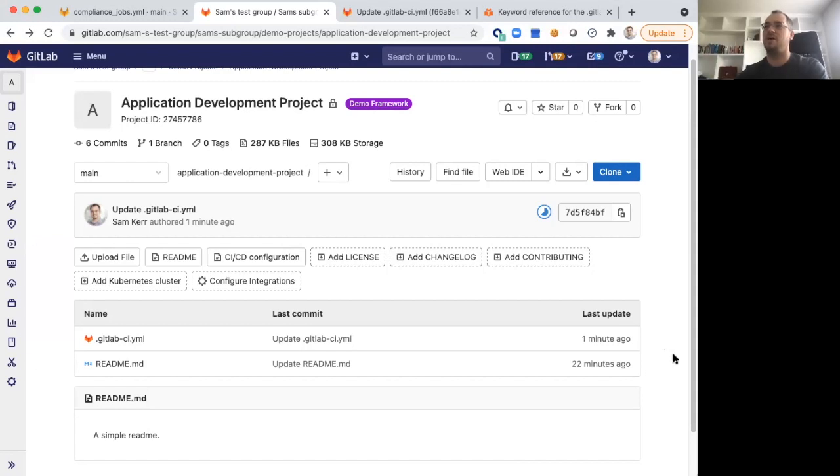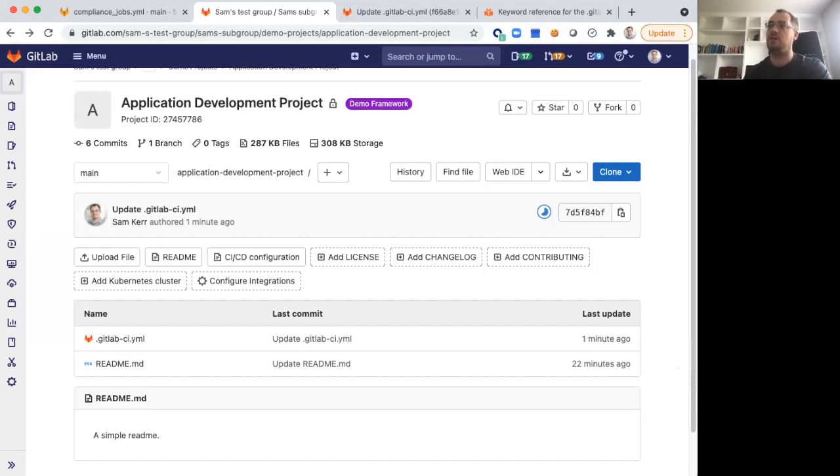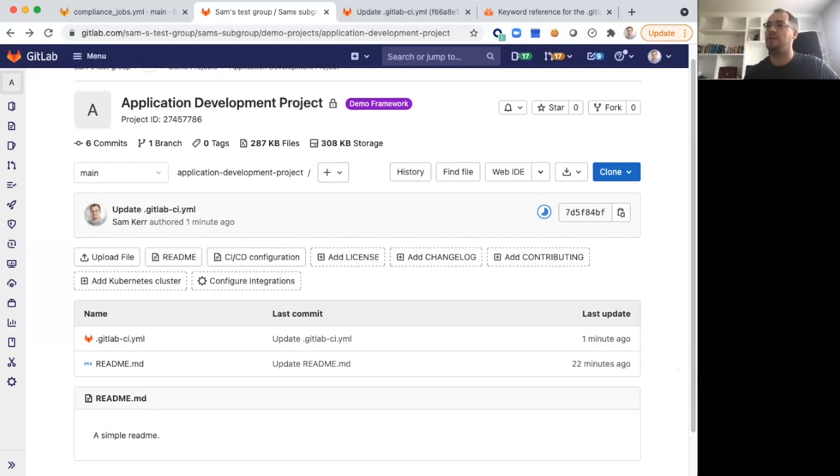Hi, I'm Sam Kerr. I'm a Principal Product Manager here at GitLab. In this video, I wanted to talk to you today about GitLab's Compliance Framework feature, Compliance Pipelines, and how you can ensure that the job definitions you put in those Compliance Pipelines aren't overridden unintentionally.